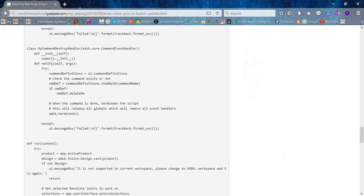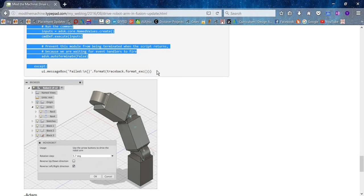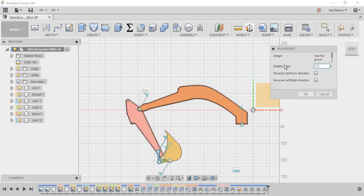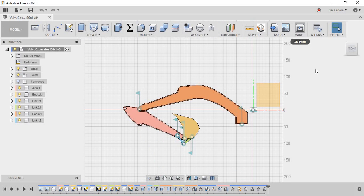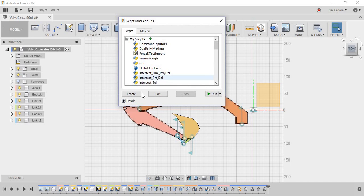Okay, and then go to your Fusion and go to the add-in section and click the create button